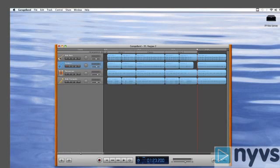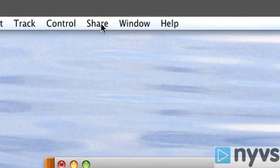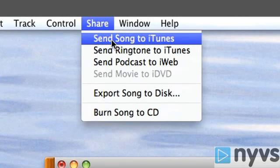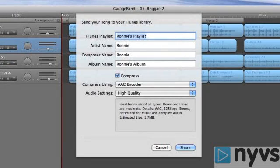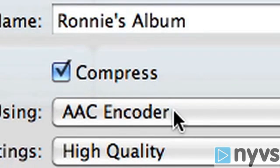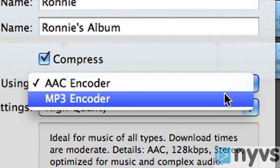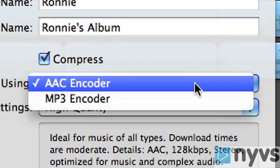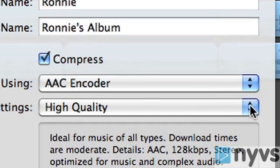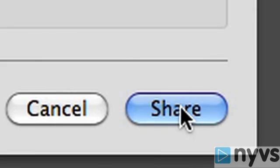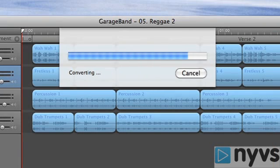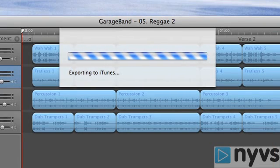Now we have one last step and that's to share. Go to the Share pull-down menu at the top of the screen and choose from one of the export options. We're going to choose Send to iTunes — this option is the easiest way to make it available to iMovie, where you can find it later in iMovie's media browser. Once you've chosen the Send to iTunes option, the Send to iTunes Sheet window will open. Fill in the information on the sheet and be sure that the Compress box is checked. Then choose either MP3 or AAC from the pull-down menu. These formats are very similar, but AAC offers higher quality for the same file size. Now click Share. GarageBand will mix down your song and send it to iTunes, and iTunes will launch and begin to play your song.